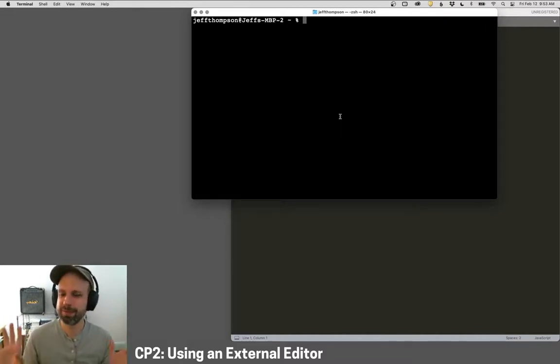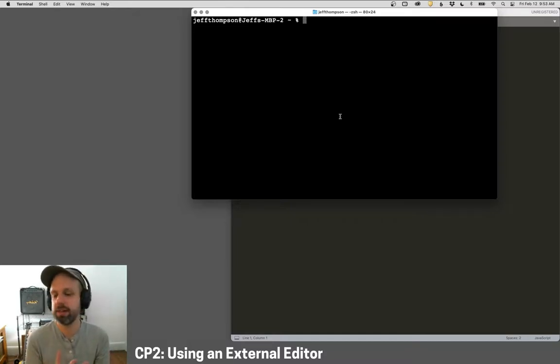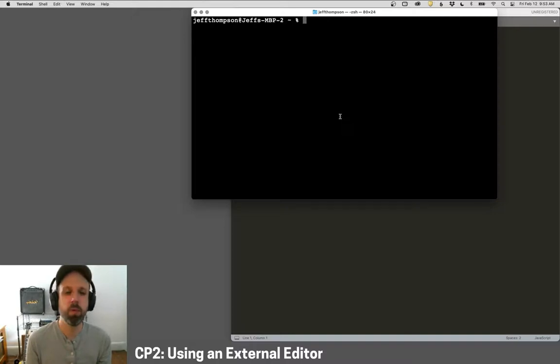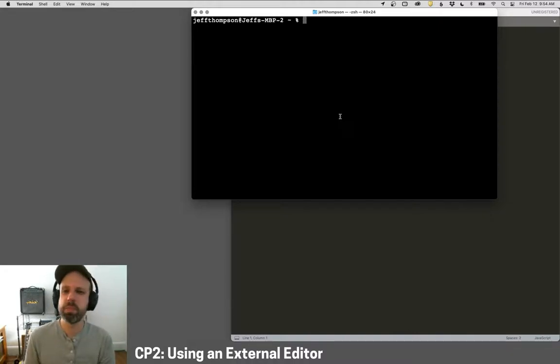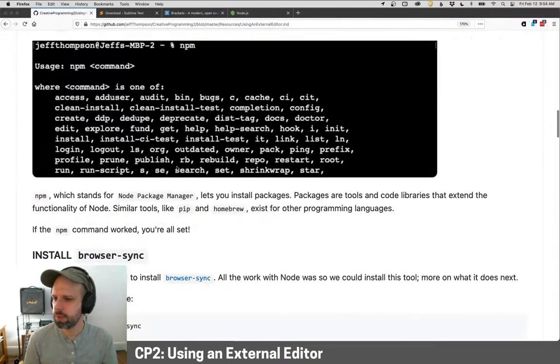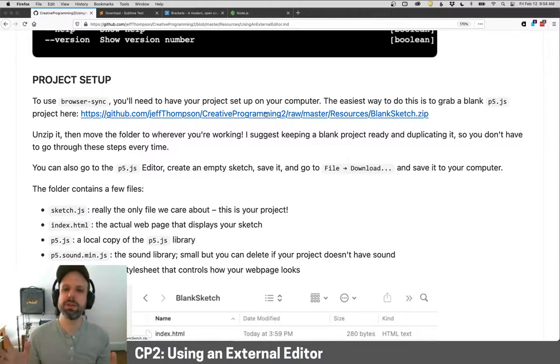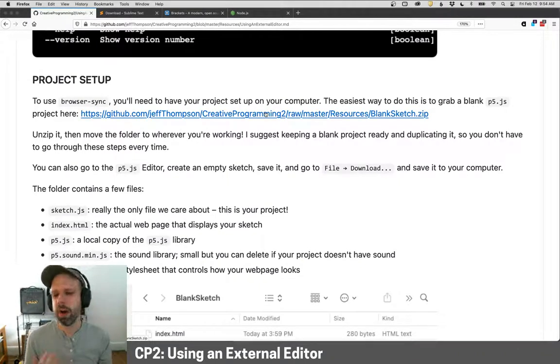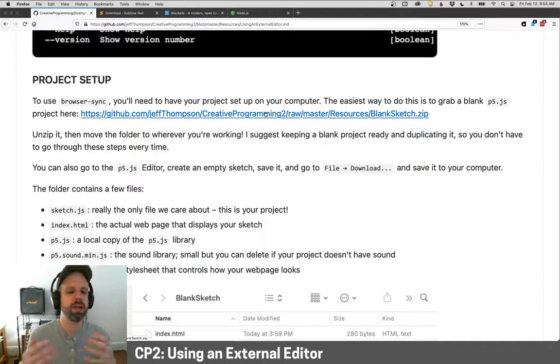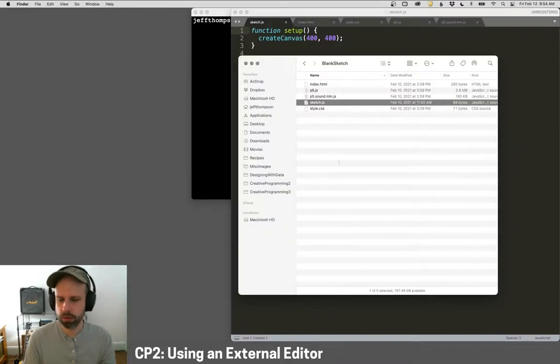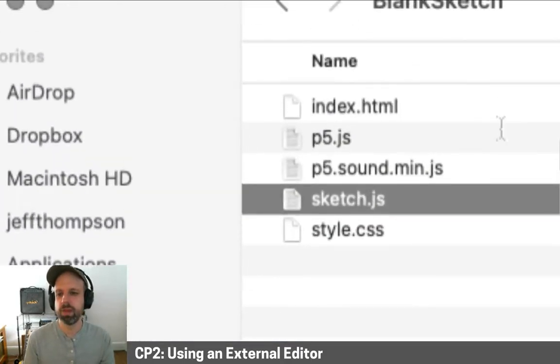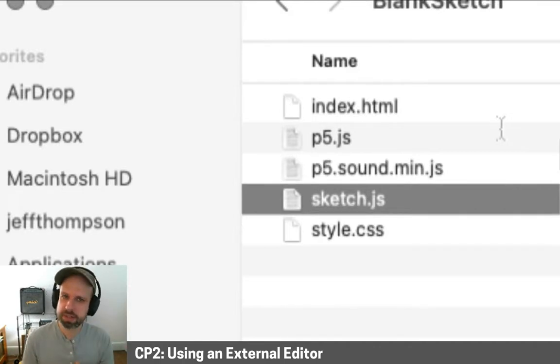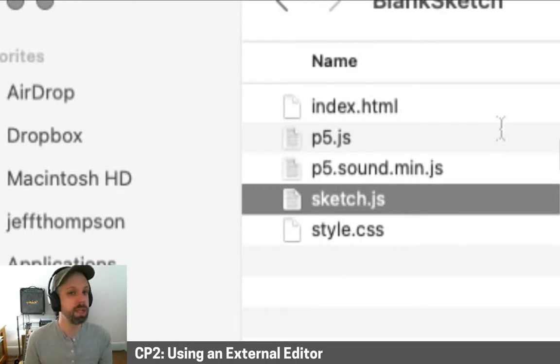If you run into an issue with any of these steps in the command line, first thing to do is double check you spelled everything right, that there's no typos in there. Okay, so we've got Browser Sync installed, which is great. The next thing we need is the sort of template for p5.js that we can work with. And one way you could do this is to create a blank sketch in the p5.js editor, save it, and download it to your computer. But I've included a link in the tutorial here. I've zipped together all those files for you already.